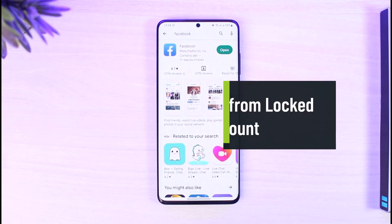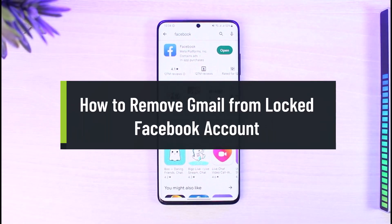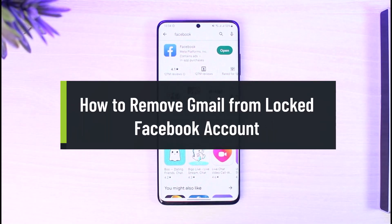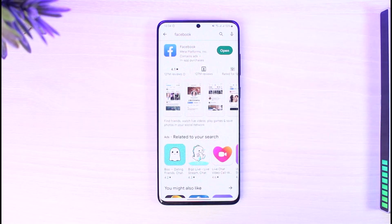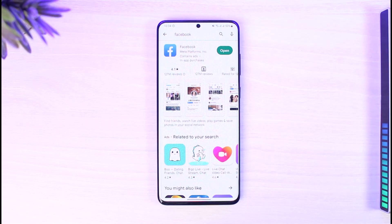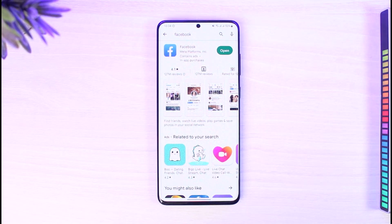How to remove or unlink your Gmail from your locked Facebook account. Hi everyone, welcome back to our channel, The Solution Guide. In today's video, I will simply guide you on how you can remove your Gmail address or email that is linked with your Facebook account, which is also temporarily locked — that's a very important thing to remember.